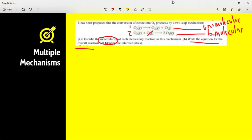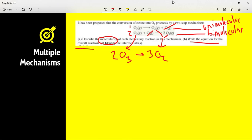The oxygen intermediate cancels out, so we end up with 2O3 yielding 3O2. Everything is balanced — two O3s give six oxygens, and three O2s also give six oxygens. The intermediate here is atomic oxygen. Make sure you can identify intermediates and determine the molecularity of each step in a reaction mechanism.